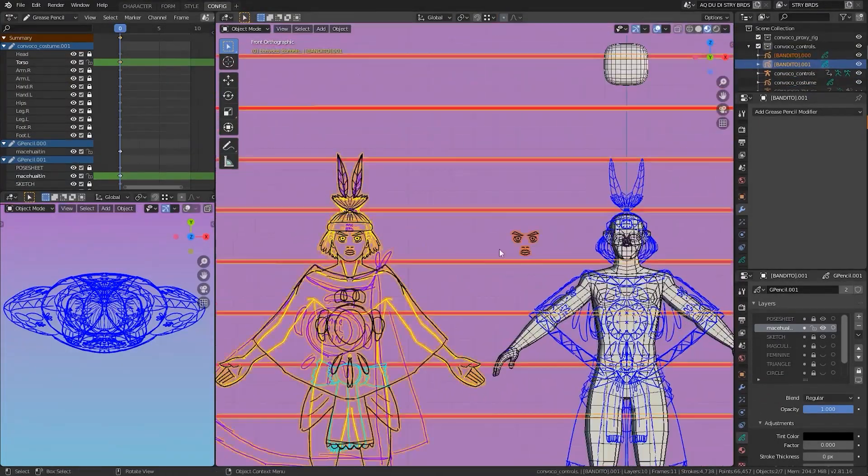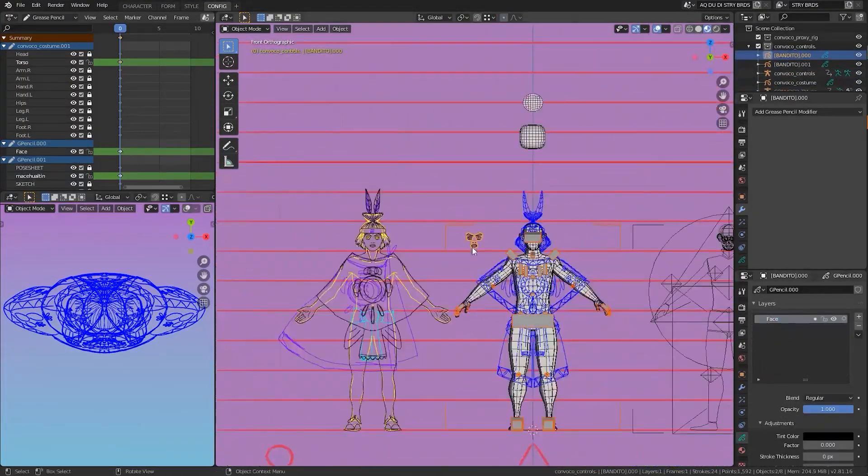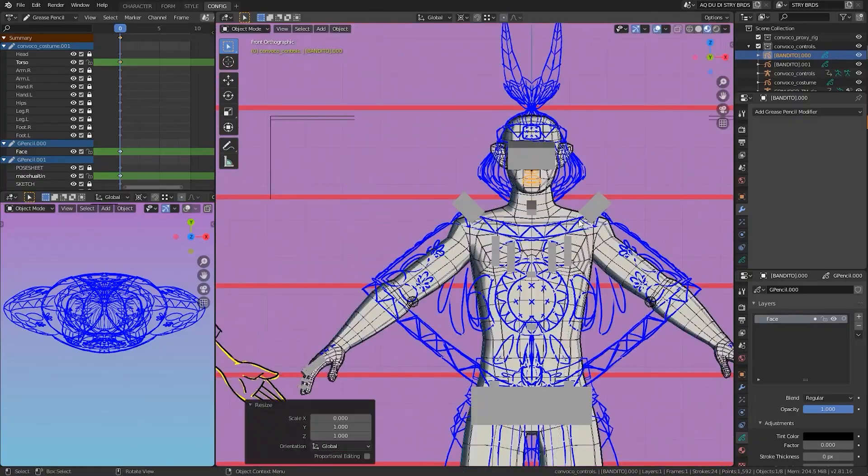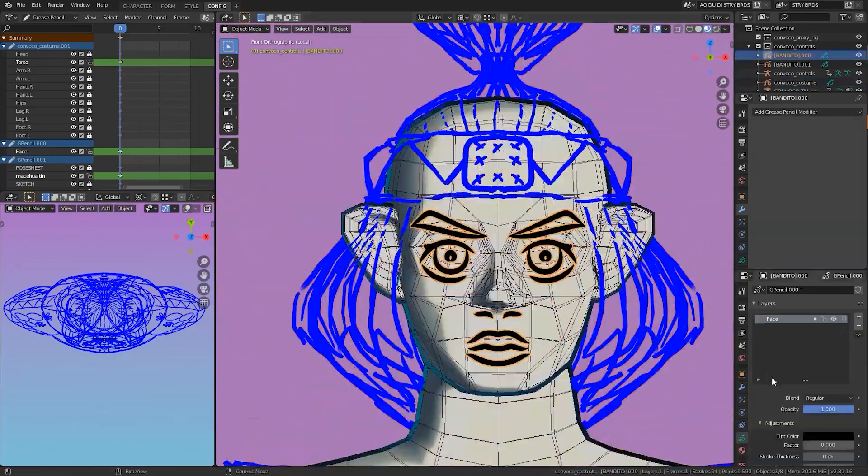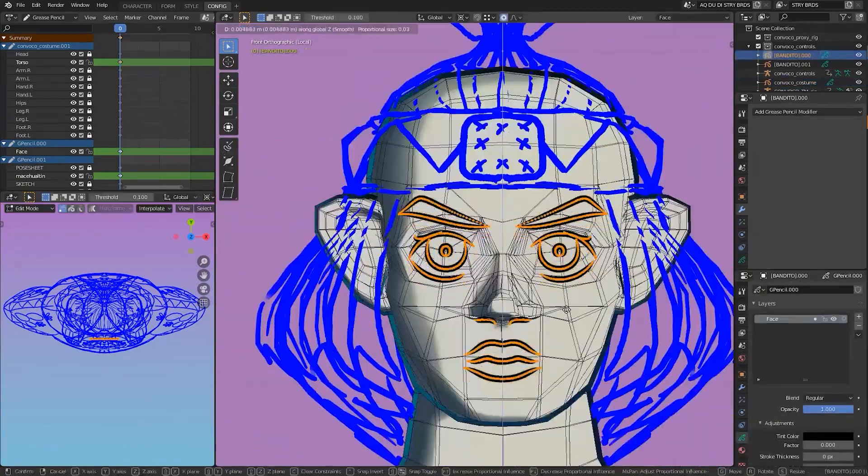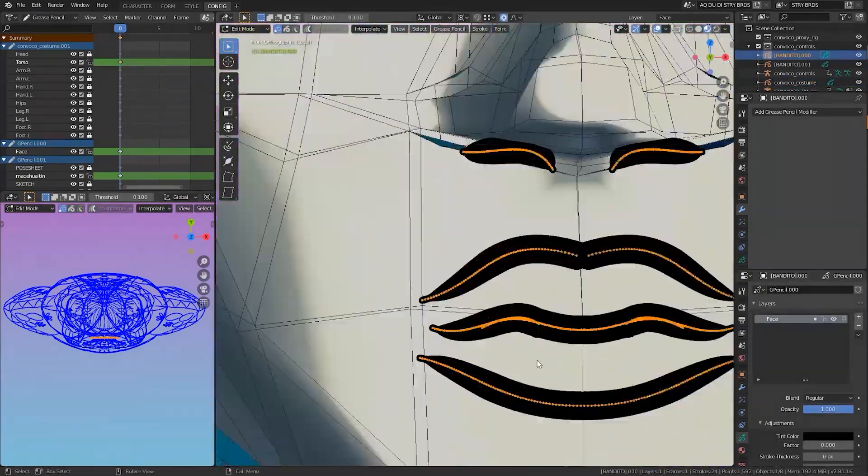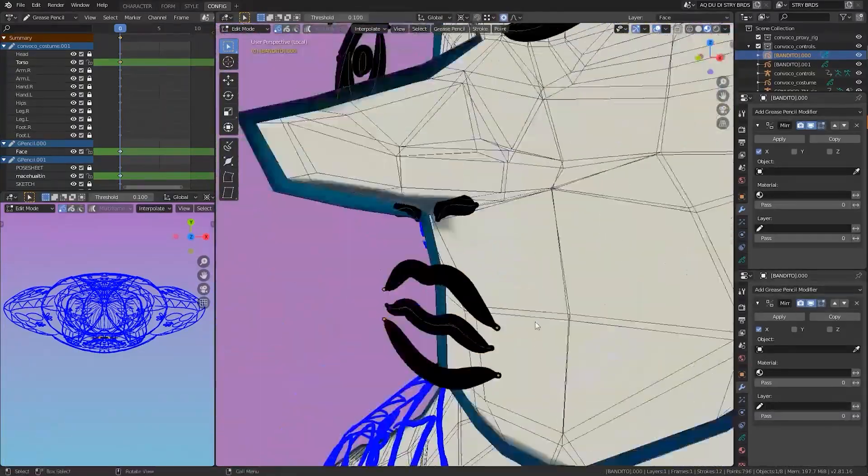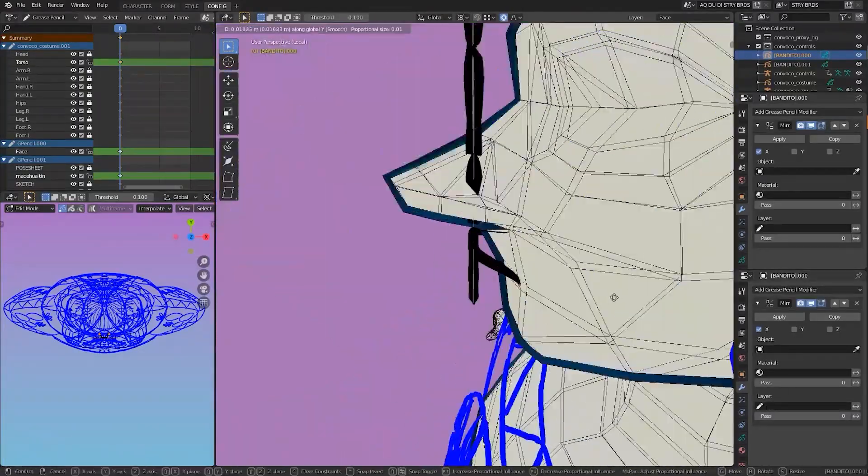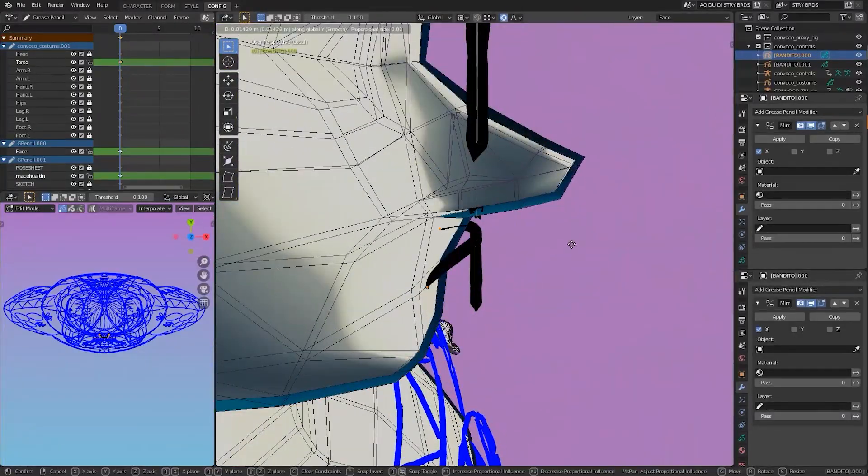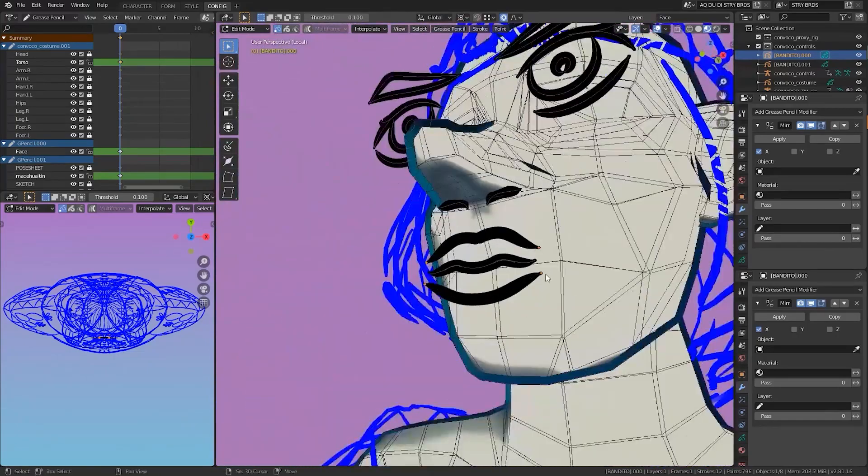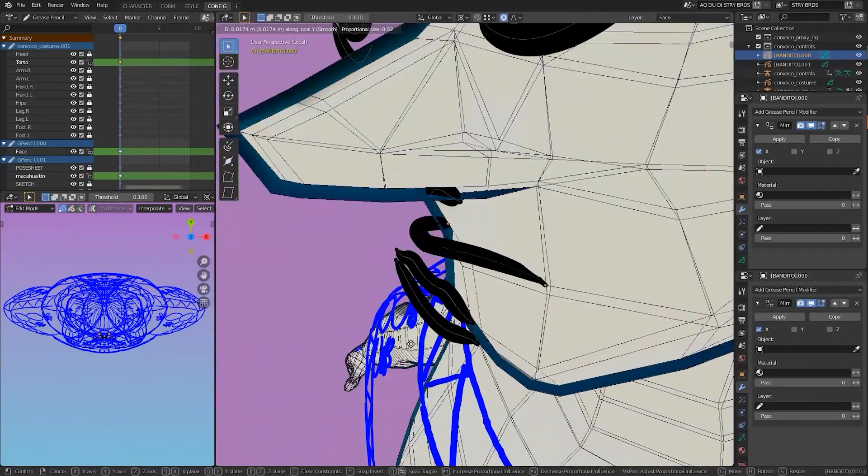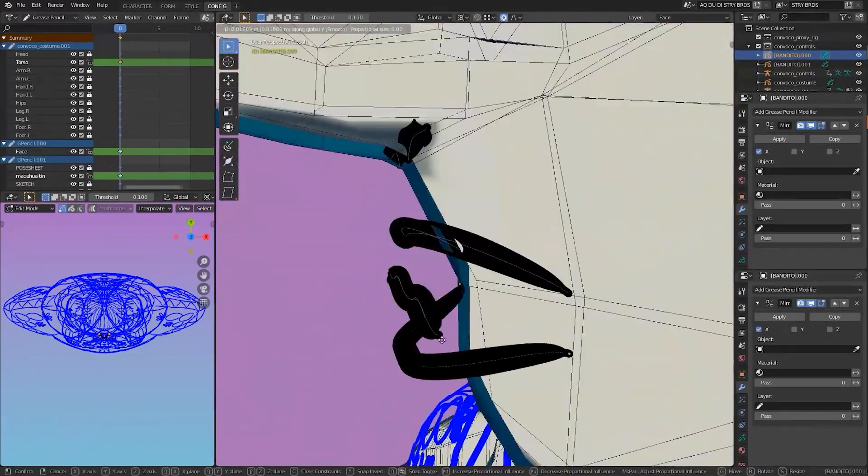So the character is mostly done, but he's still missing his face. I cheated and just copied the strokes from the reference object. Using edit mode, I nudged all the strokes into place. I also added a mirror modifier, so I would only have to do one side of the face and save myself a bit of work.